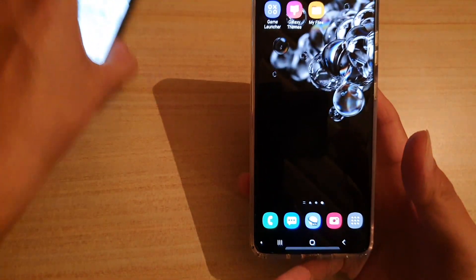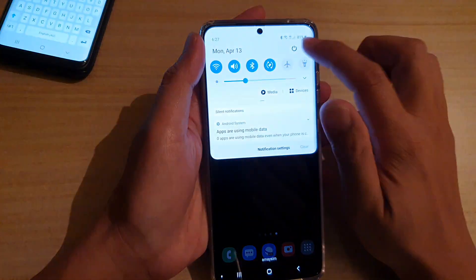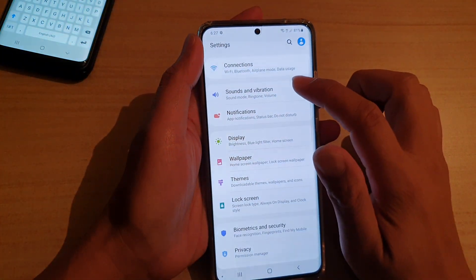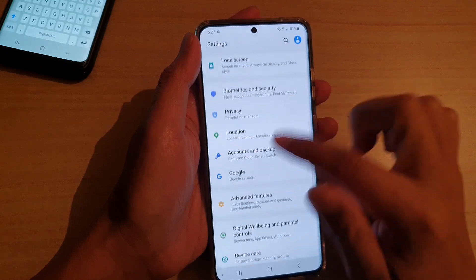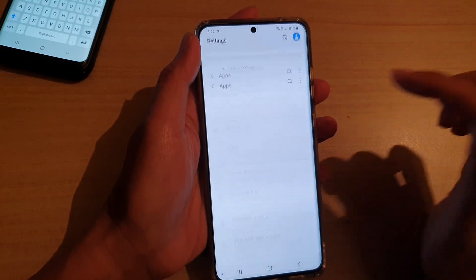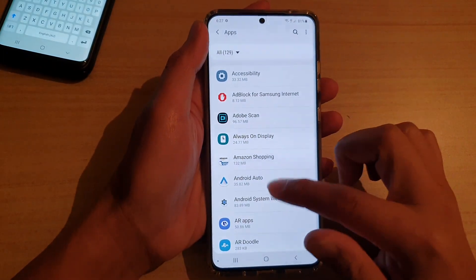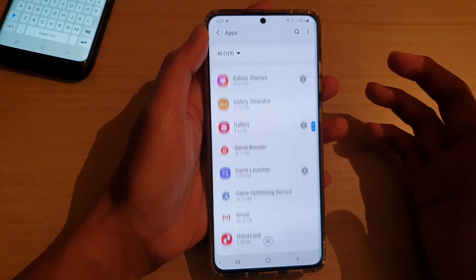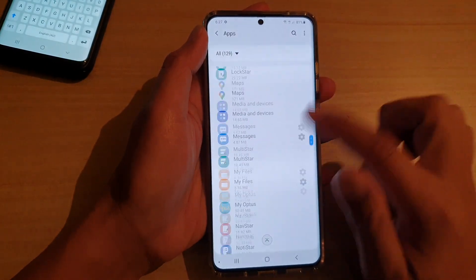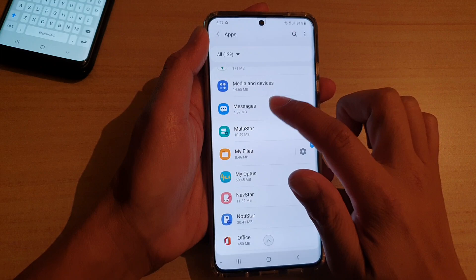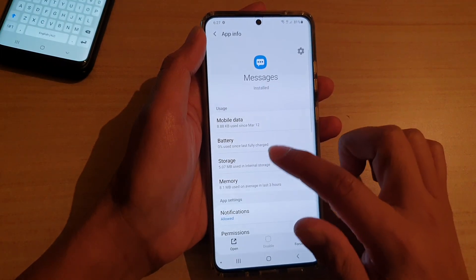what we need to do is swipe down and tap on the settings icon, then tap on apps. I'm just going to go down and locate apps, tap on apps. And then we're going to find the app that you want to reset — so say text messages. Tap on it and then tap on storage.